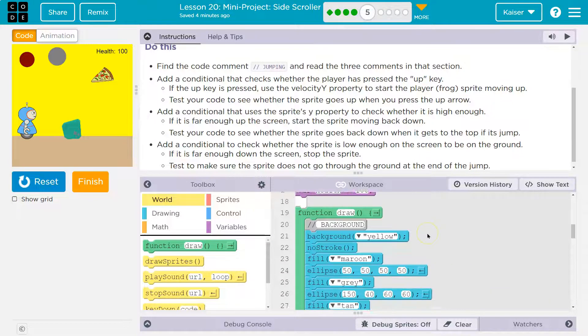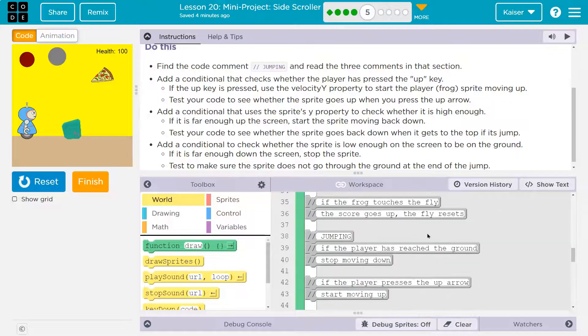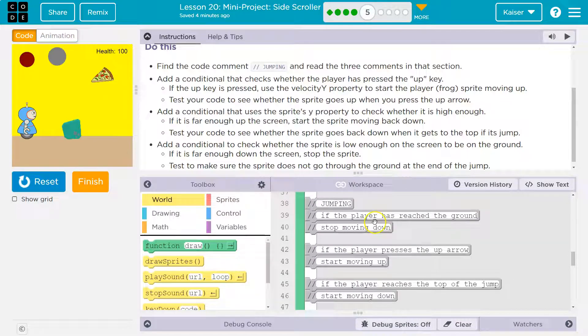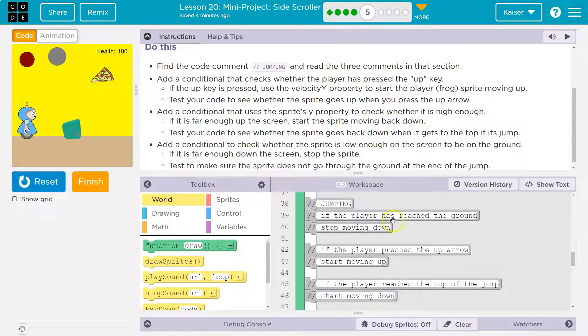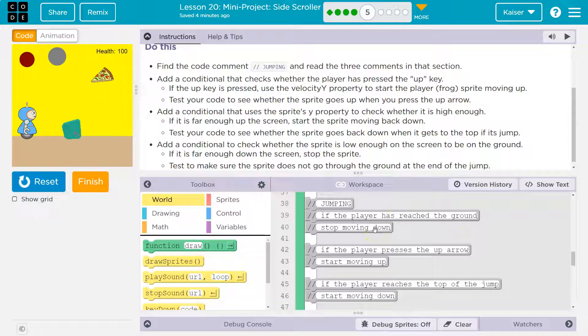Jumping, jumping, jumping. Did I miss it? Nope. If the player has reached the ground, stop moving down. Okay.